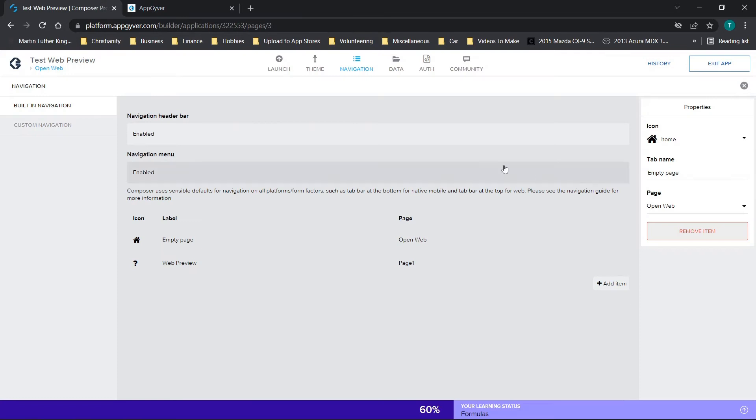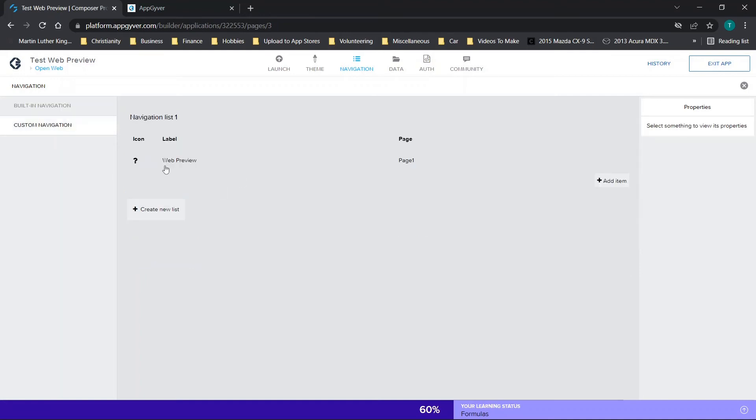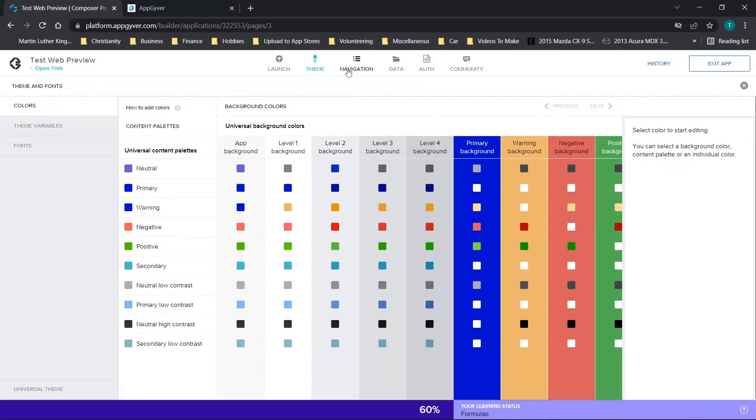So you can continue to expand on this over time. There's not too many options for customization here. But again, you can work on the custom navigation here and you just click on pages to view their properties. So that's pretty much everything as far as working with themes and navigation. If you have any questions, drop them in the comment box below. And I'll see you all in the next video.